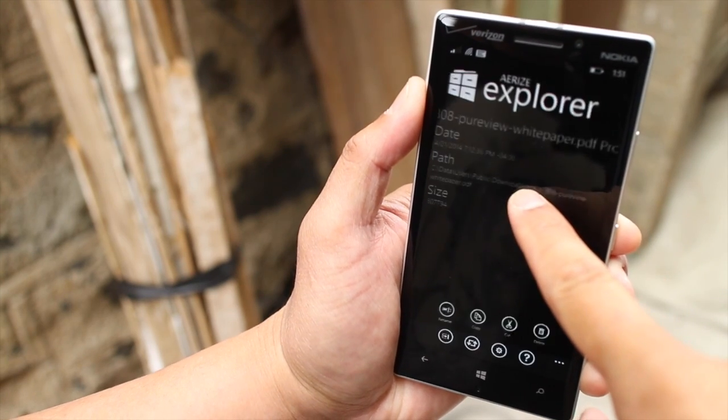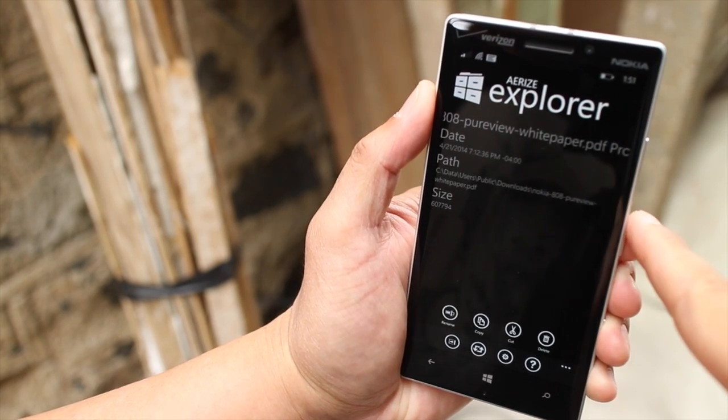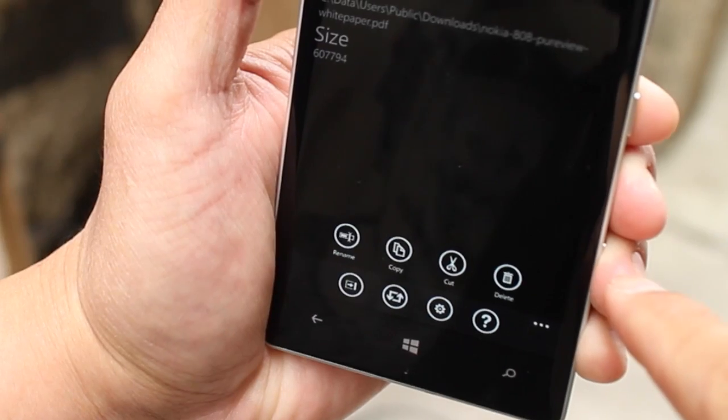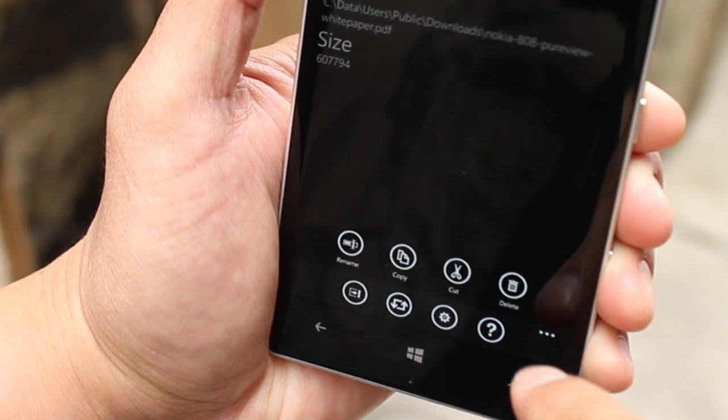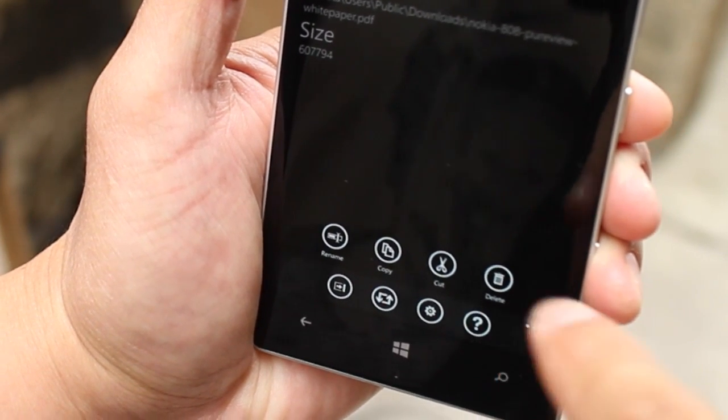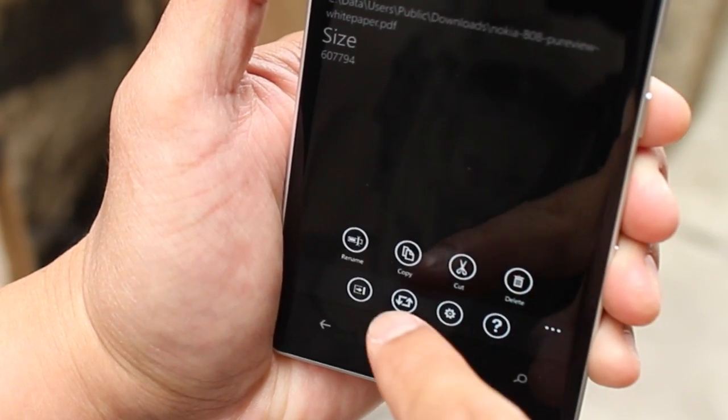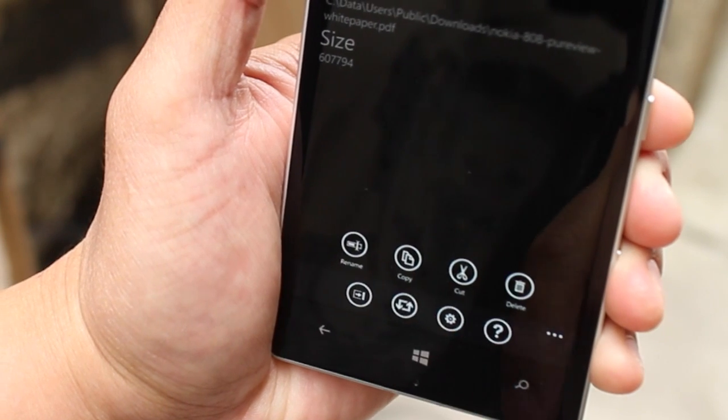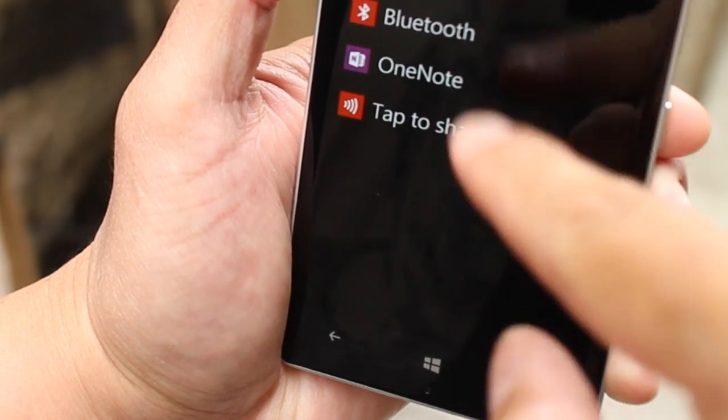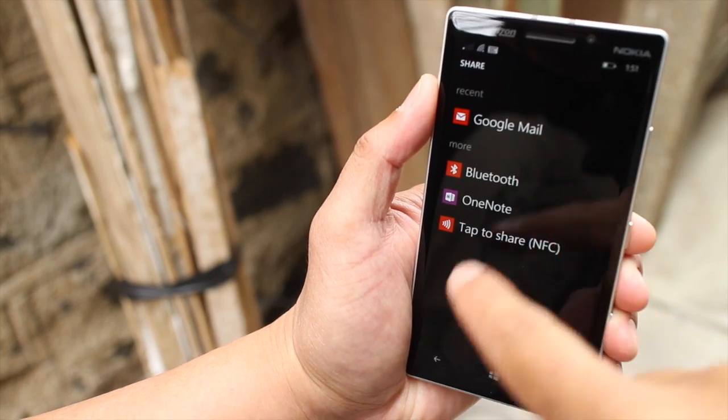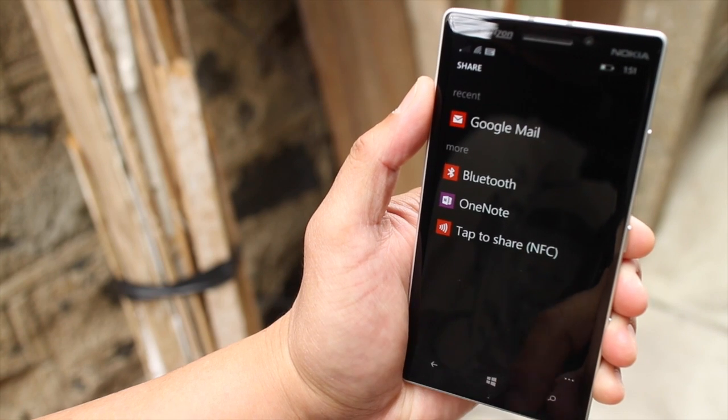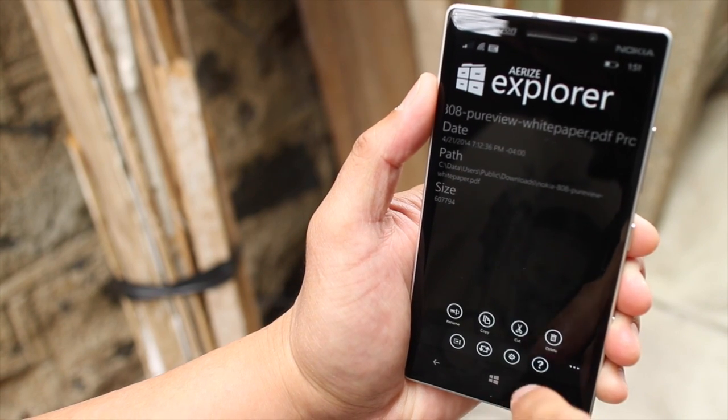You press and hold, which will show you this information. From this display, you can rename, copy, or cut the file. You could also share it. If you click on the share button, you'll have this option to share it on Google Mail, Bluetooth, OneNote, or share via NFC.